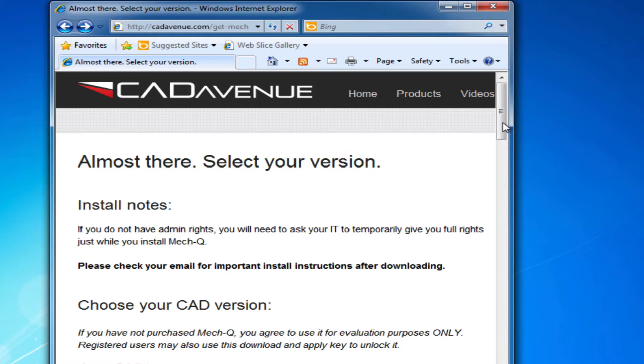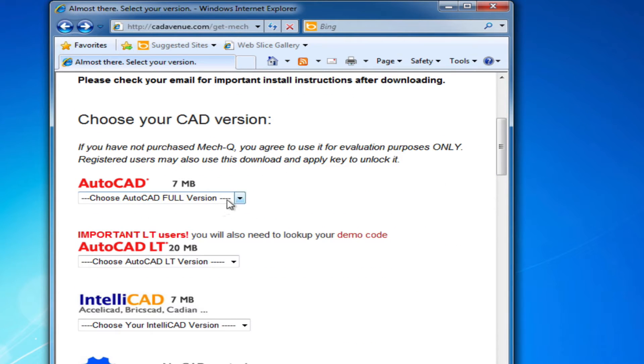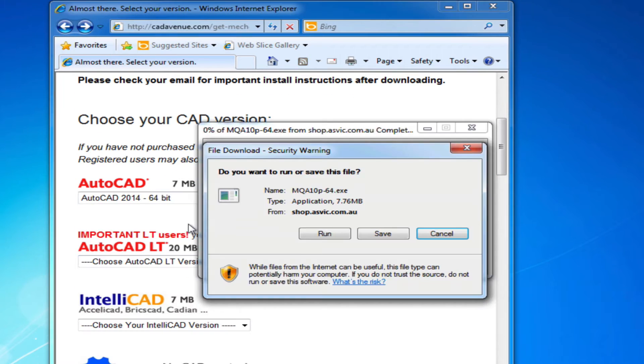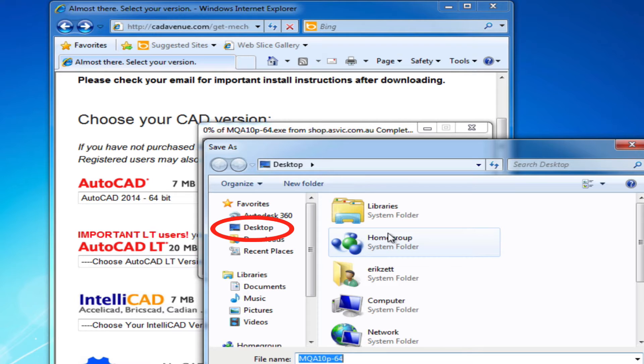Choose pull down and choose save. Then you want to save it to your desktop.